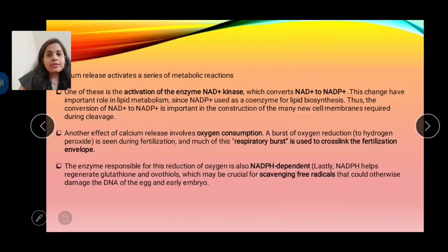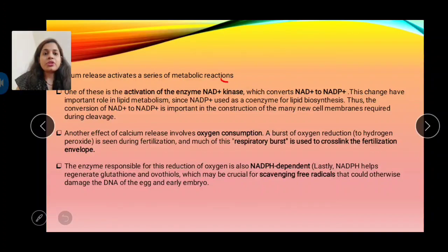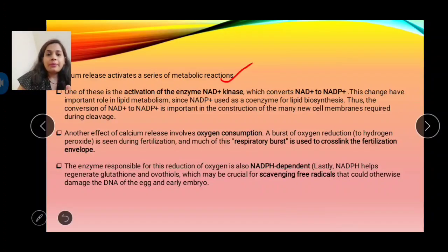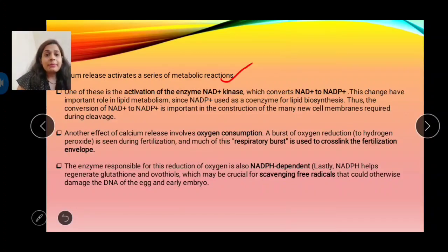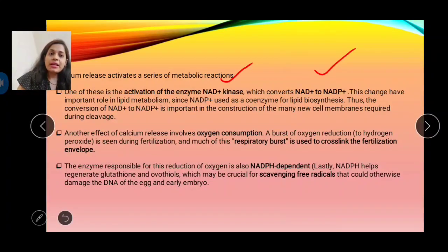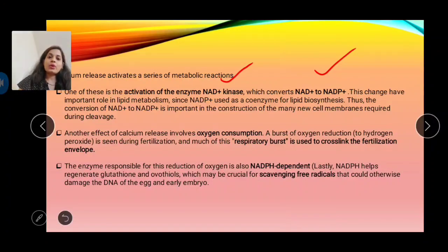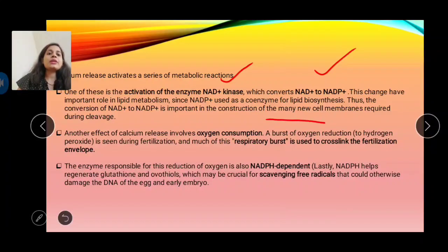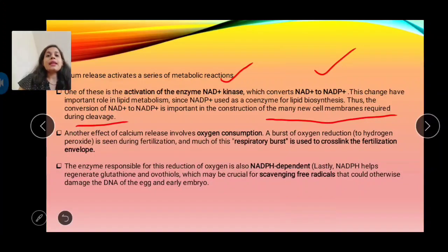When calcium ion concentration increases inside the egg, it leads to the activation of an enzyme called NAD+ kinase — nicotinamide adenine dinucleotide kinase. NAD+ kinase converts NAD to NADP+. NADP+ acts as a coenzyme for lipid biosynthesis, which is required for the construction of new cell membranes during the process of cleavage.